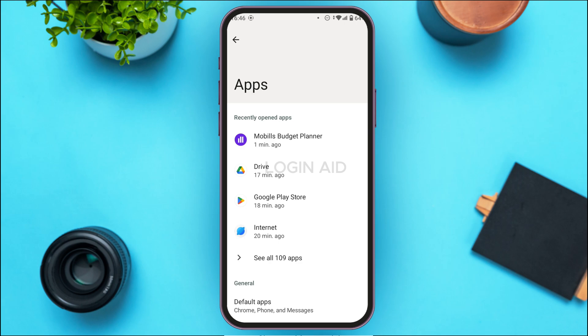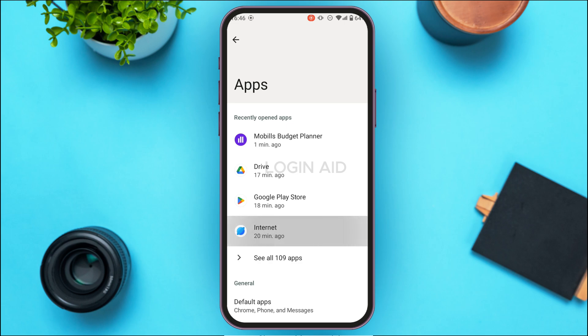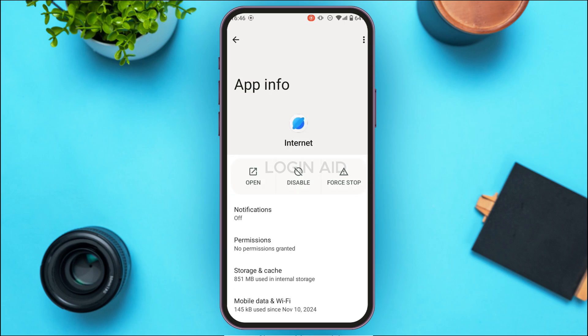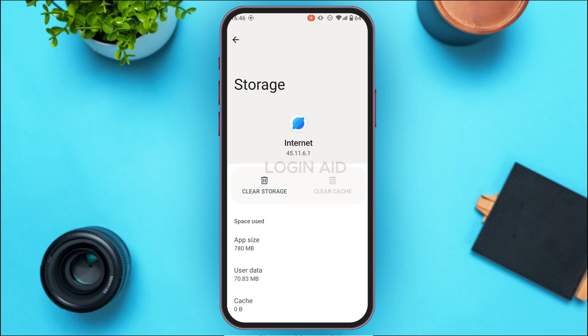Find the application for Internet. Once you find it, simply tap on it. You'll be led to the App Info interface for Internet, where you'll find several options. Find the option for Storage and Cache, and once you find it, tap on it.